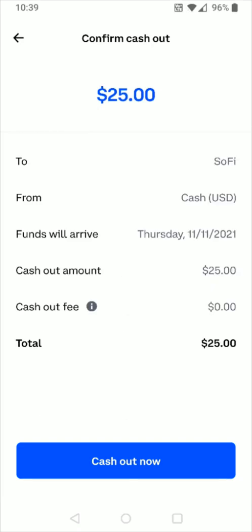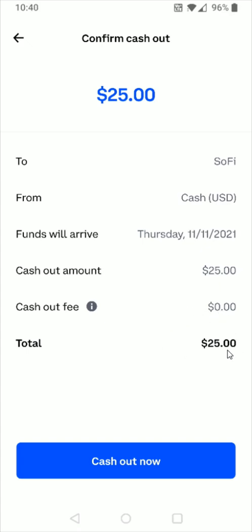You can double check to make sure everything looks correct. It's going to show you where the money is going, where it's coming from, when the funds will arrive, how much you're cashing out, and the fee. Since we're transferring to a bank, the fee should be nothing. It also shows the total. If everything looks good, you can click cash out now at the bottom.